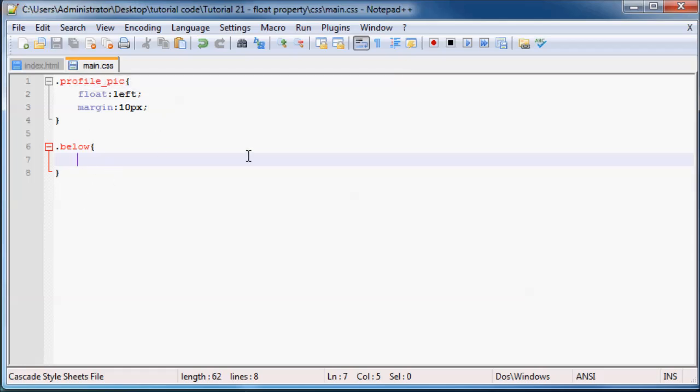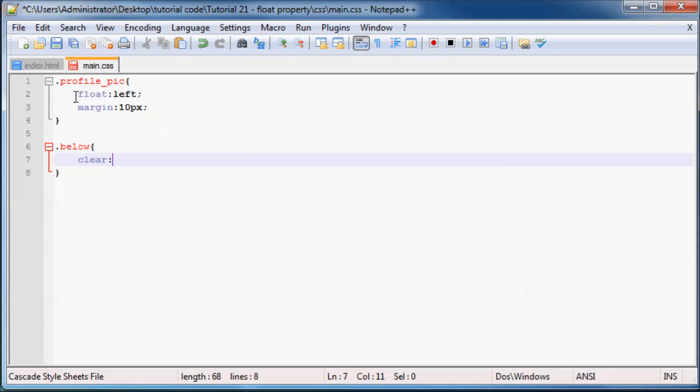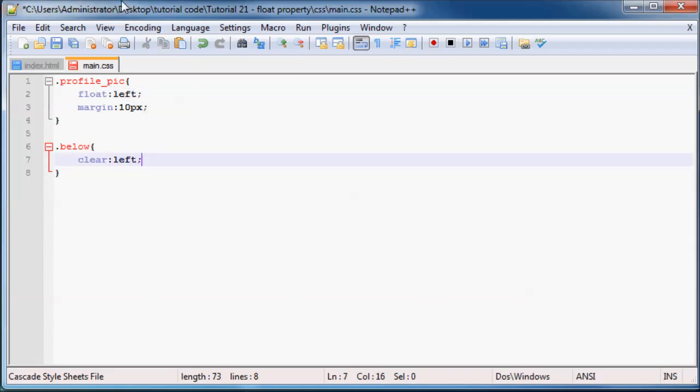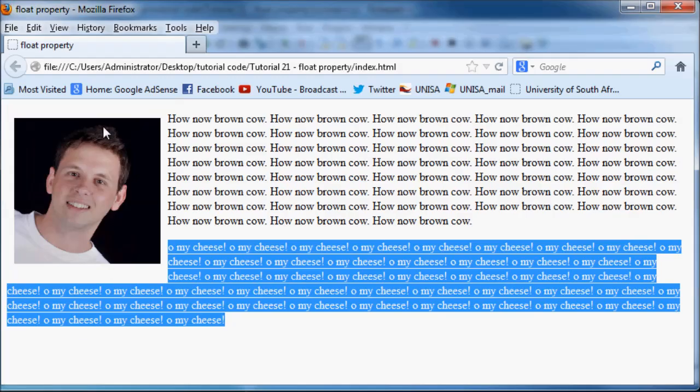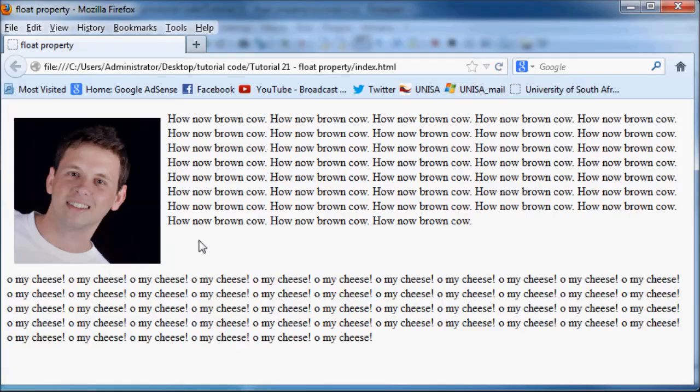And we'll go ahead and select that class. And now what we're going to do is use the clear property to clear the floated image. So our floated image at the moment is floated left. So what we can do now is clear the left side. And we're going to save this and refresh. Our paragraph now appears below the floated image. So that's pretty much what clear does.